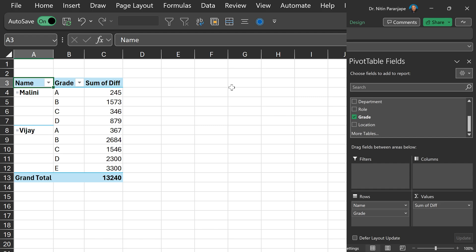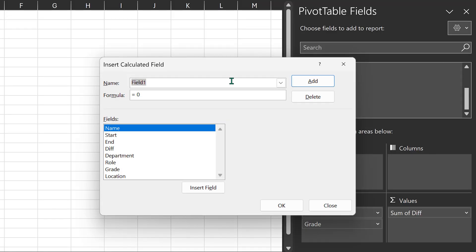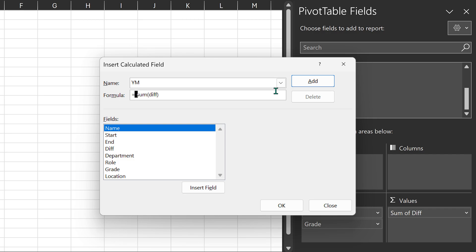You can actually use a calculated column. I'm going to go to Fields, Calculated Field, and I'm going to name it 'year month.' I can give any name to this. I'm trying to get the sum of difference, which is what the pivot table is doing automatically, but I want to convert that to year and month portions.